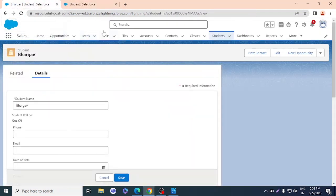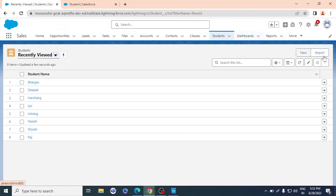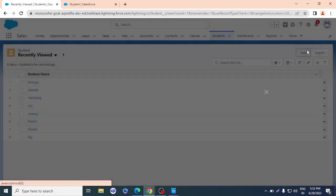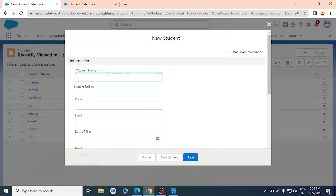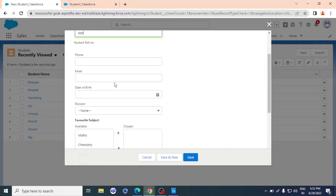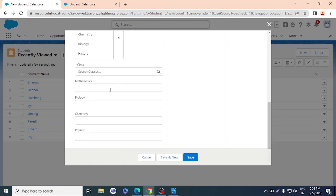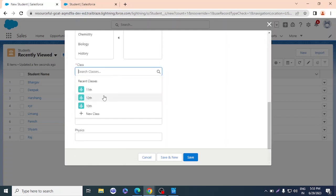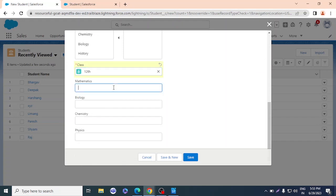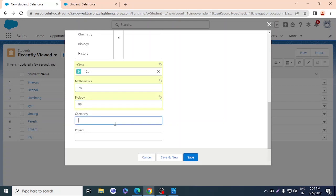Let me create a new record to test. Class is a required field, so I'll select 12th. For maths I'll put 78, for the next subject 98, then biology, and chemistry — I don't like chemistry so I'll give it 68.